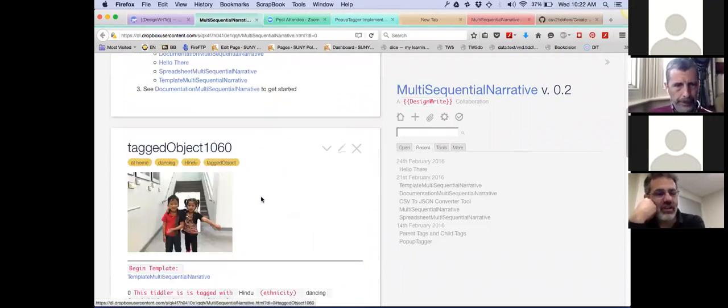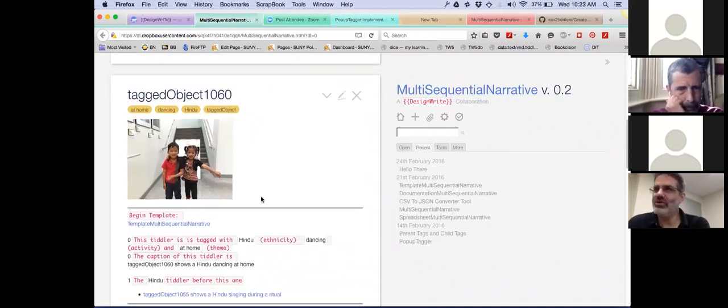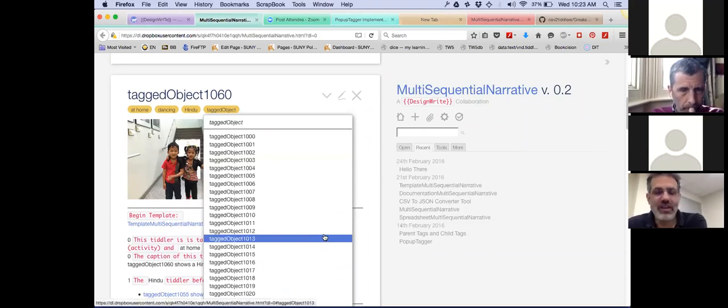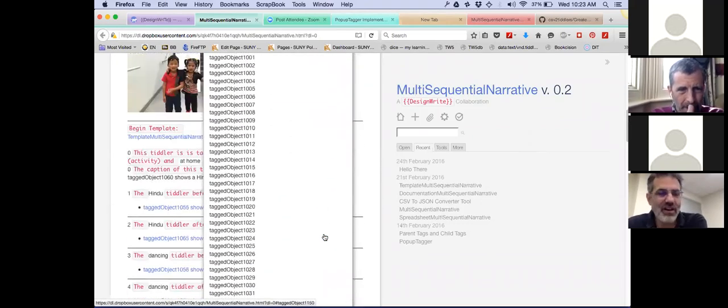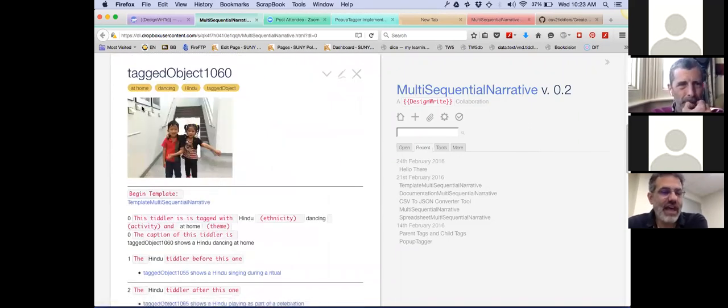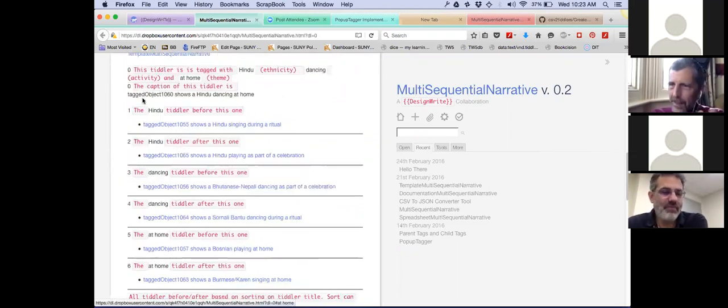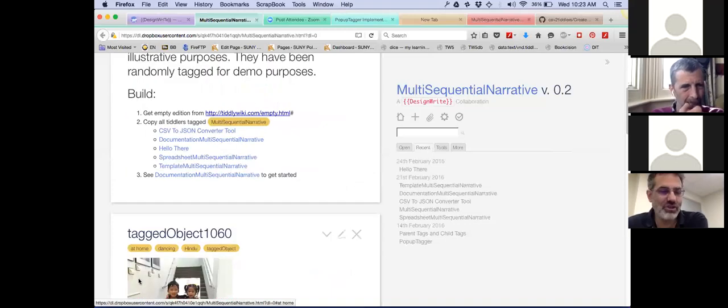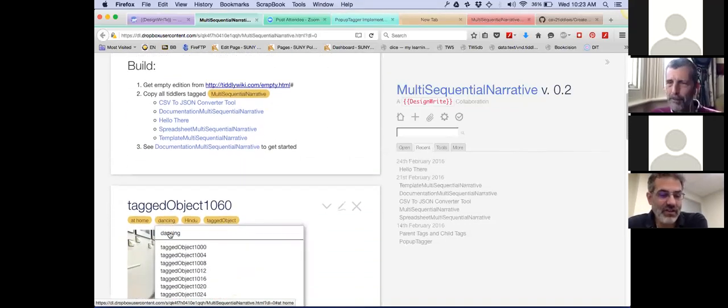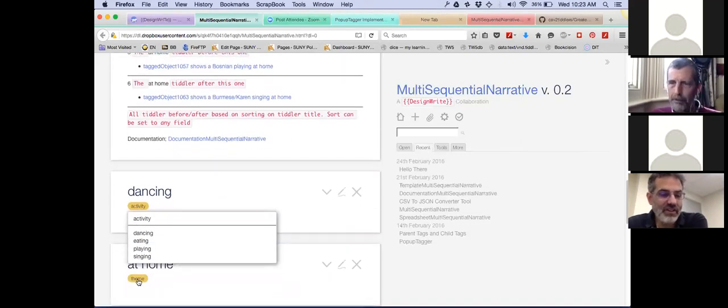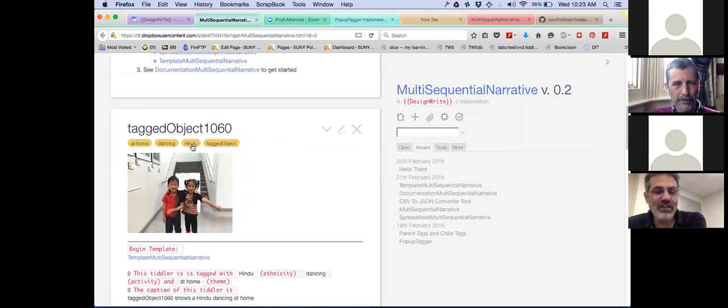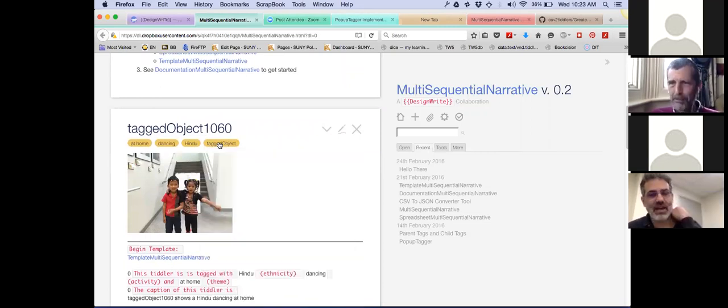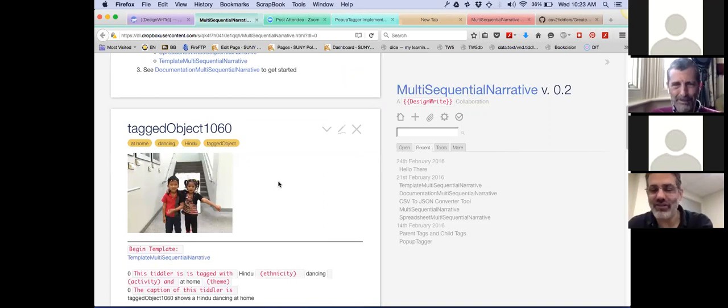So what this has is a... And this is the one that we're just working with that we're just about to import. So what this has is a series of tagged objects. I think 150 of them. 180, whatever. And each object is tagged with a theme. At home. I can't remember the other themes. At home, as part of a celebration and during a ritual. It's tagged with an activity. Either dancing, eating, playing, or singing. And it's tagged with an ethnicity. One of five ethnicities. And, of course, all the objects are tagged with tagged objects, so you can get to all of them. So I put pictures in just because I could. But they have nothing to do with the tags. They're totally random.